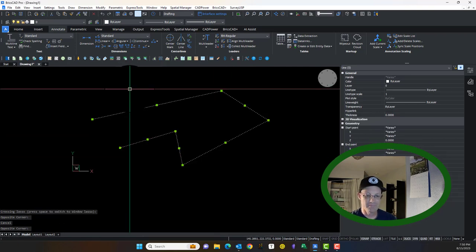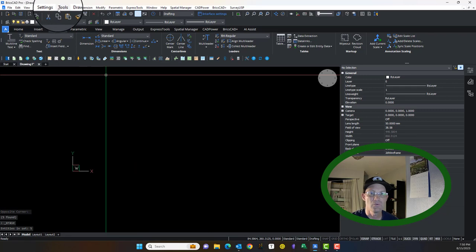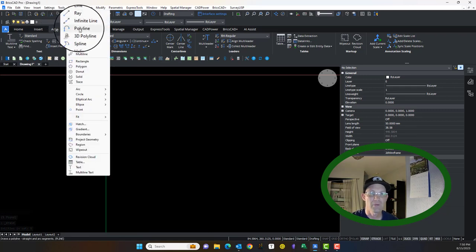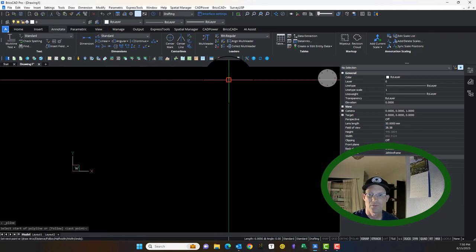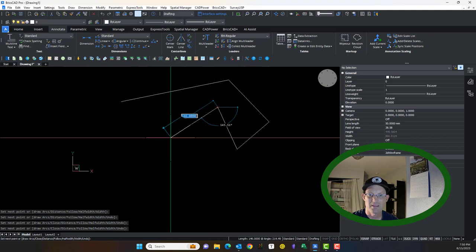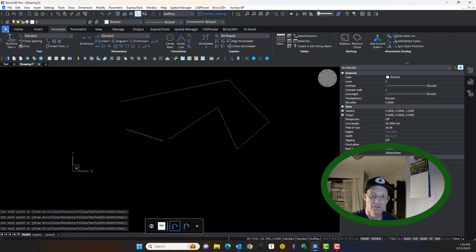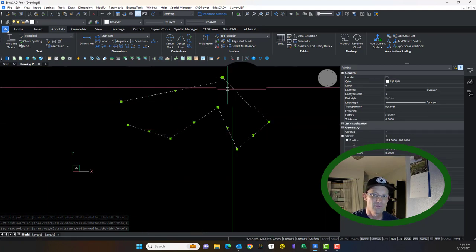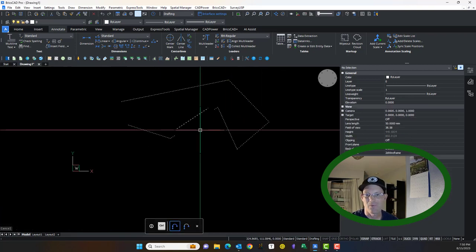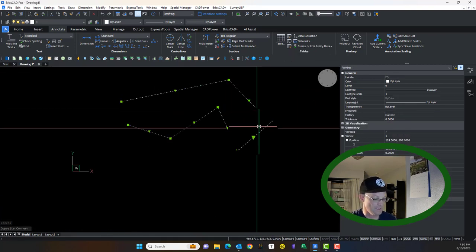If you want them connected, which many times you do, you want to use a polyline. So a polyline, same process, but when you hit enter the lines are connected. Now, why is that handy? Let me show you why that's handy.